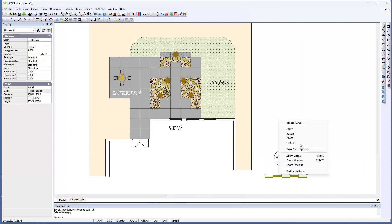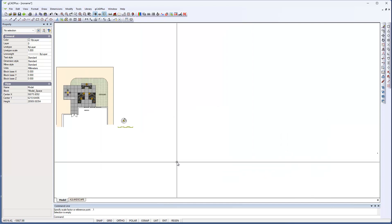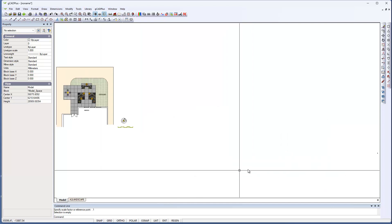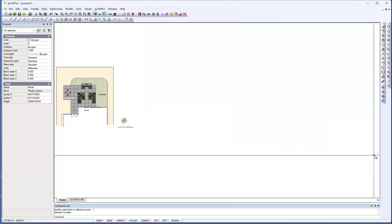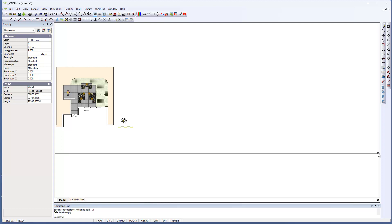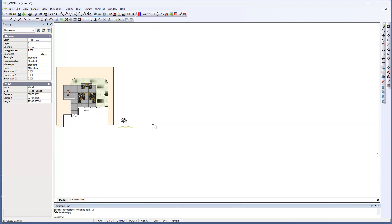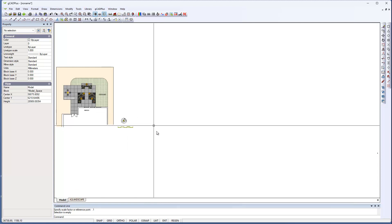If we then use the zoom extents command, which pushes everything out to maximum, we get—and you might just be able to see it—that circle, that copied symbol, is way over there.